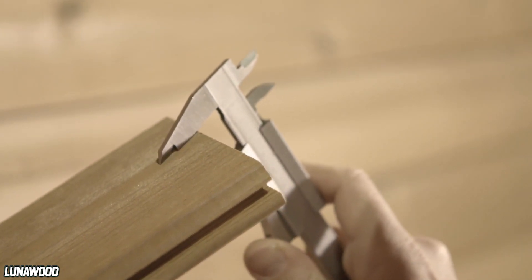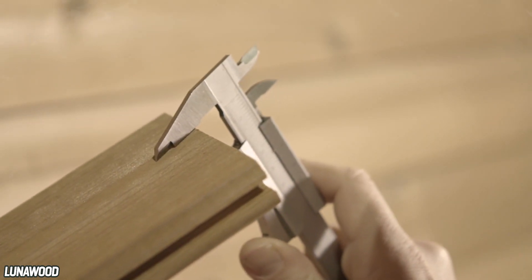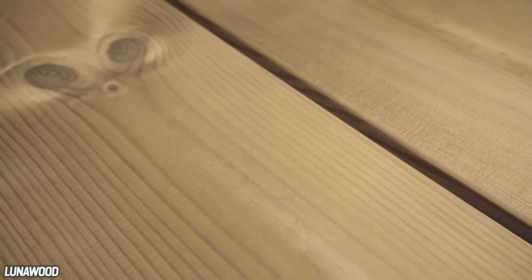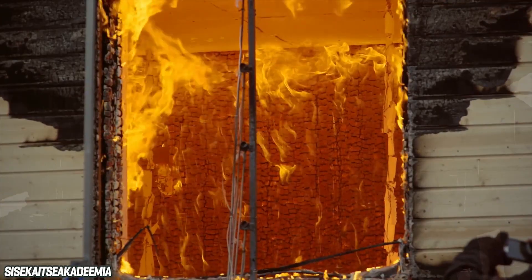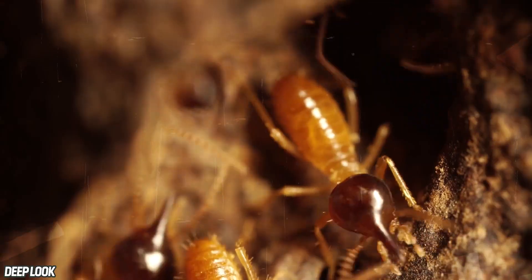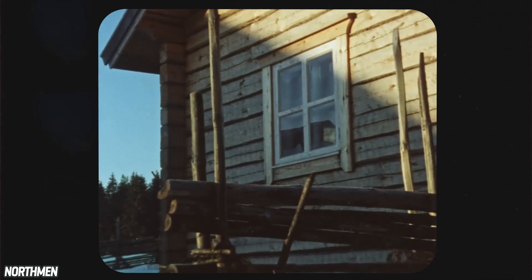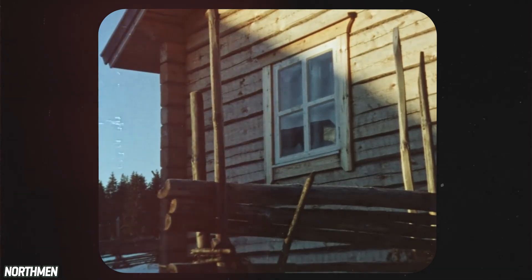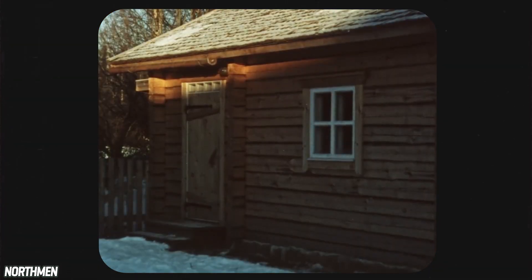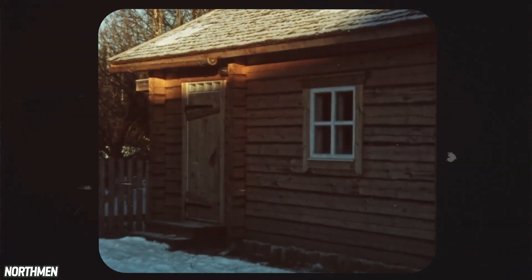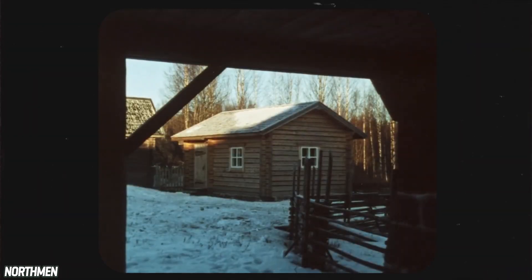That being said, the disadvantages need to be considered as well. It eventually decays, and it's vulnerable to moisture damage and fire. Not to mention termites. Fortunately, after dealing with wood construction for centuries, the Finnish are experts in ensuring that their materials last as long as humanly possible.